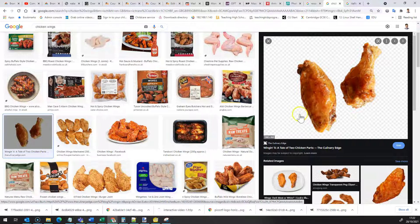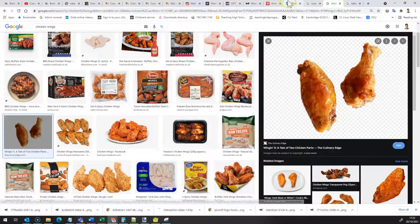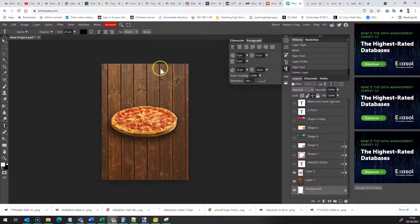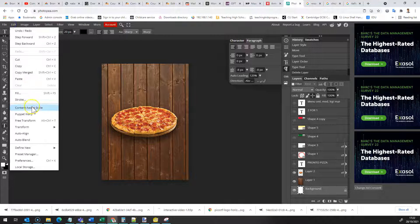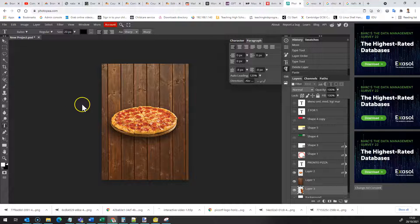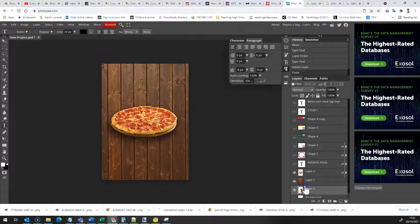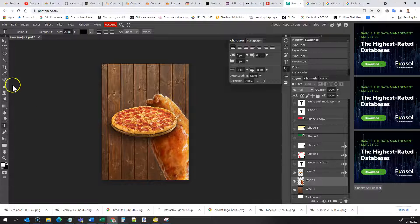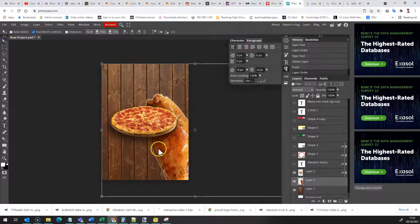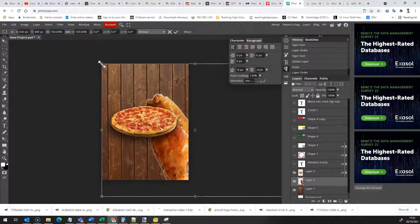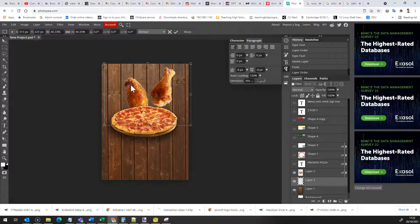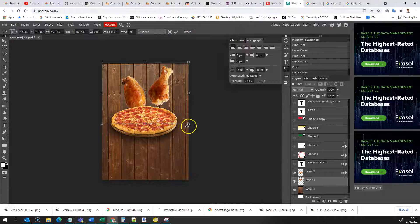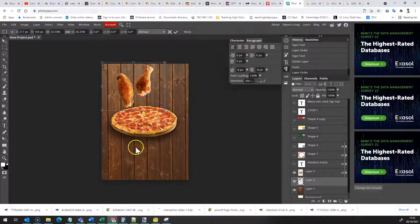So you'd be able to copy and paste that, copy image and then you could come into here and you could do edit and paste and what we'd find, oh I pasted it behind the background so put it on top. What we find is I can then resize that chicken and it fits almost perfectly there.